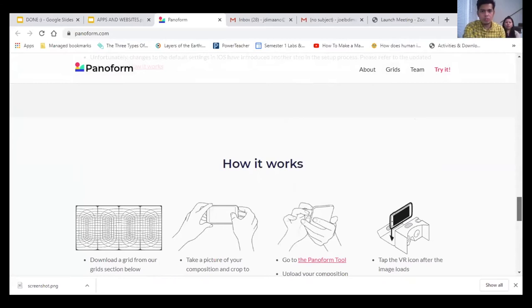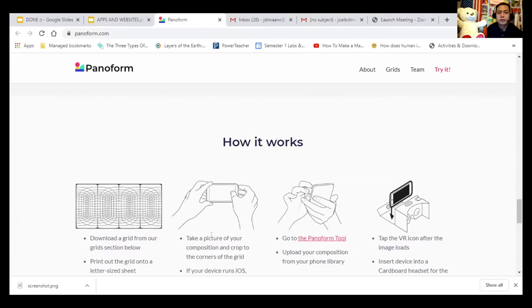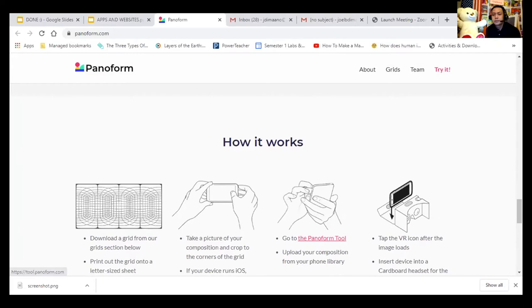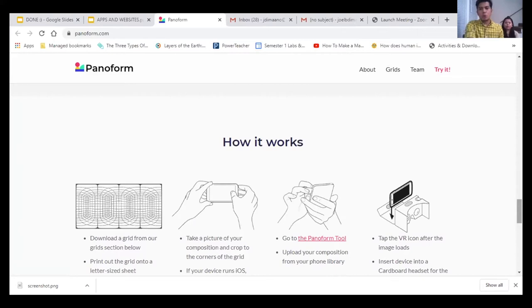The grid is free to download. Give students the grid, let them draw and make their composition, then take a picture of it and crop the corners of the grid. Once the student has finished sketching and adding colors, go to the Pano Form tool and upload the composition. Once uploaded, it's no longer a plain drawing or sketch — you get a VR experience, making the student's artwork three-dimensional. It works on iPad or cell phone.